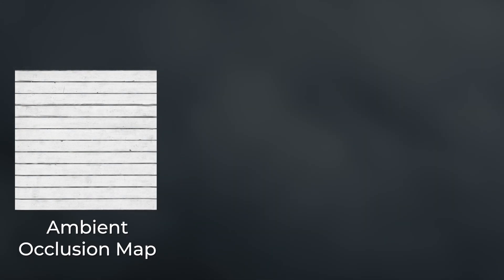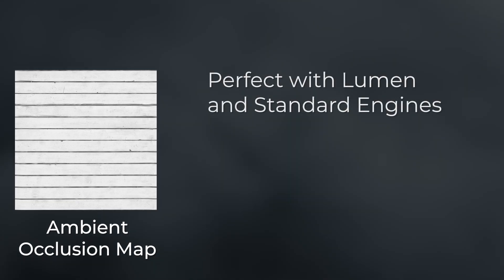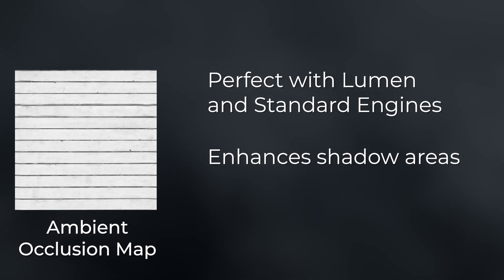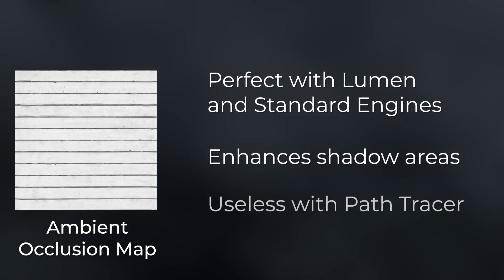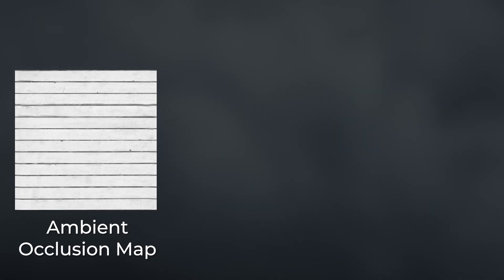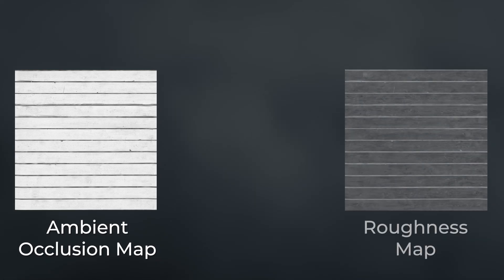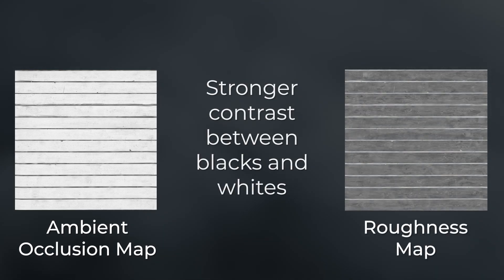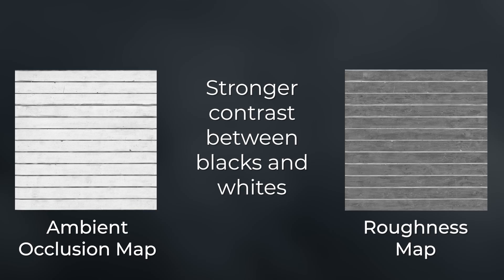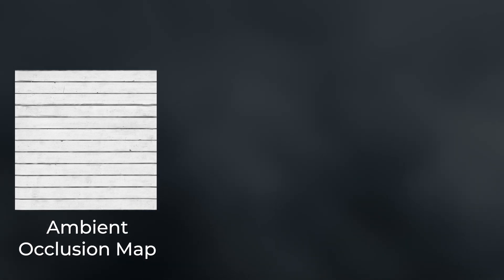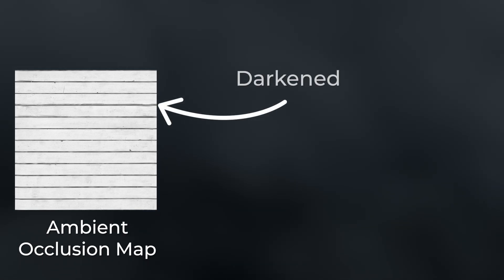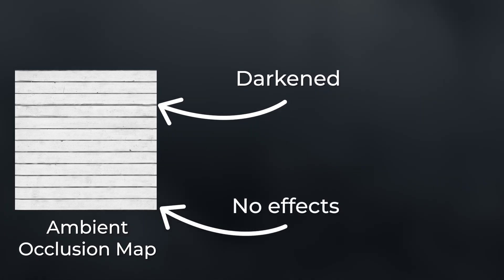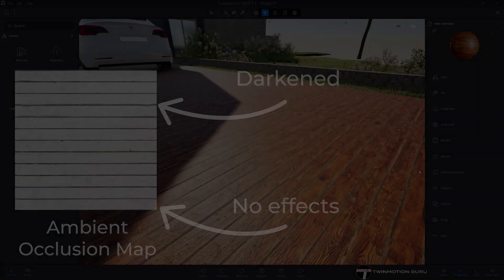The first is essential if you can't use the path tracer due to hardware limitations. This enhances the shadow areas of the material that the standard engine and Lumen can't handle on their own. It's a texture similar to the one used for roughness, although with much stronger contrast between blacks and whites. In this case however, all the grays leaning toward black will be the areas on the surface that will be darkened, unlike those leaning toward white which won't be affected.